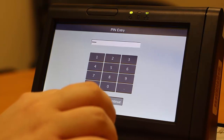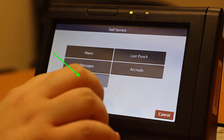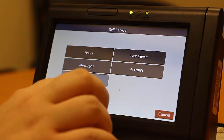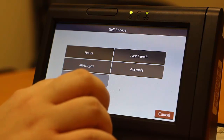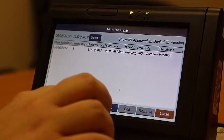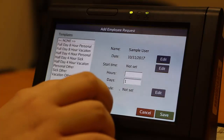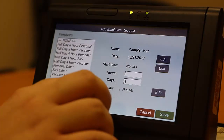All Requests for Time Off functions are accessed through the Self Service menu. To input a new request for time off, press Requests. Requests for Time Off can only be keyed for the future. In order to use leave for a prior absence, please contact your timekeeper for assistance. There are several pre-made templates that allow for easy selection of full or half-day leave requests.